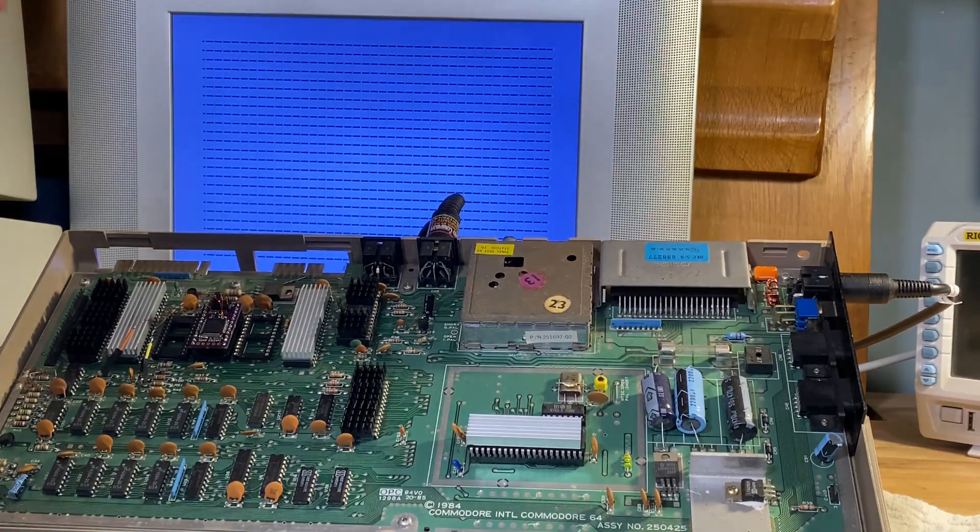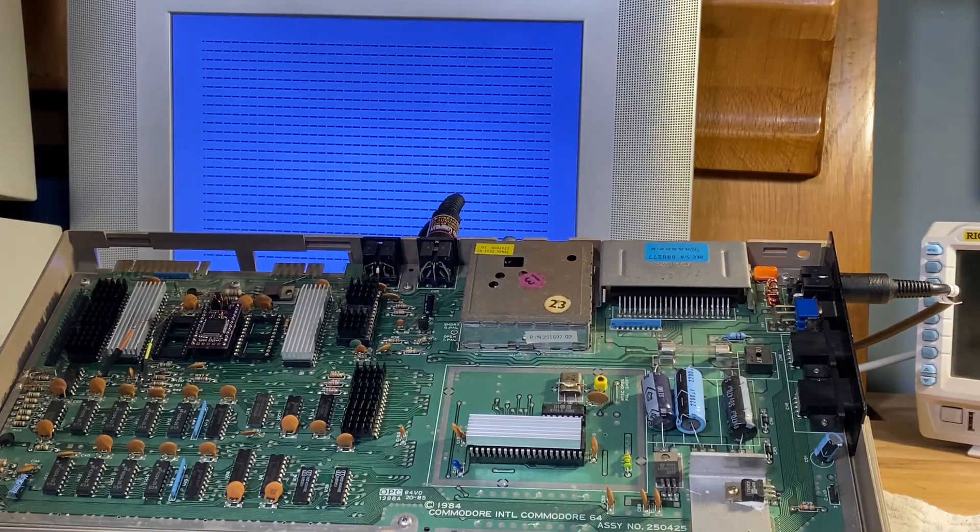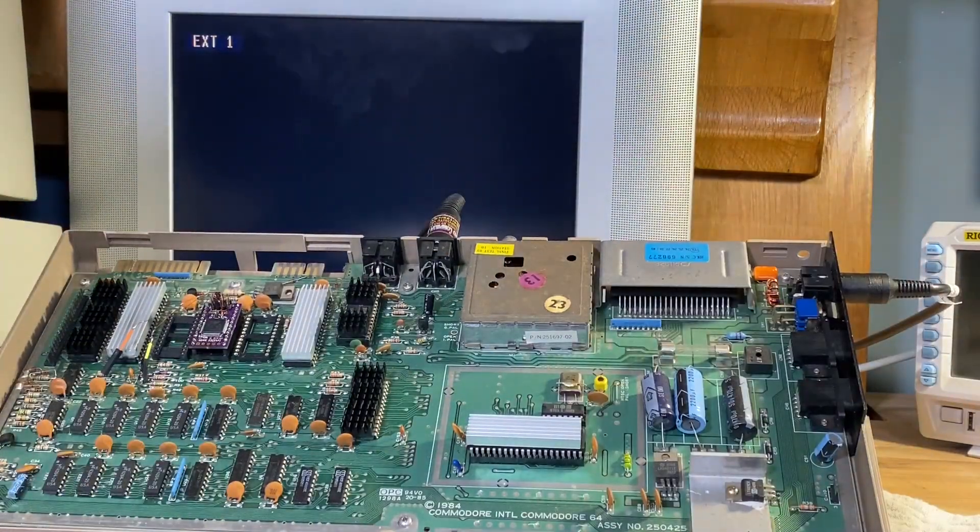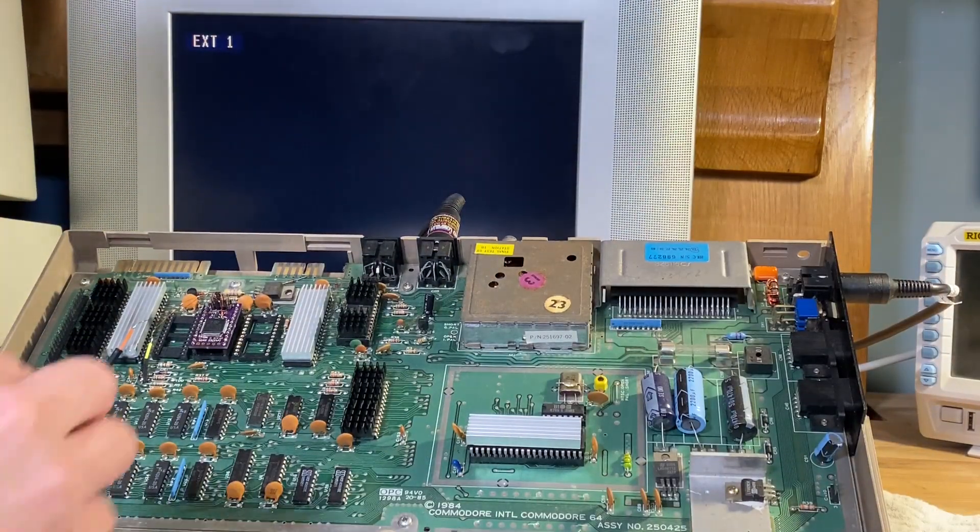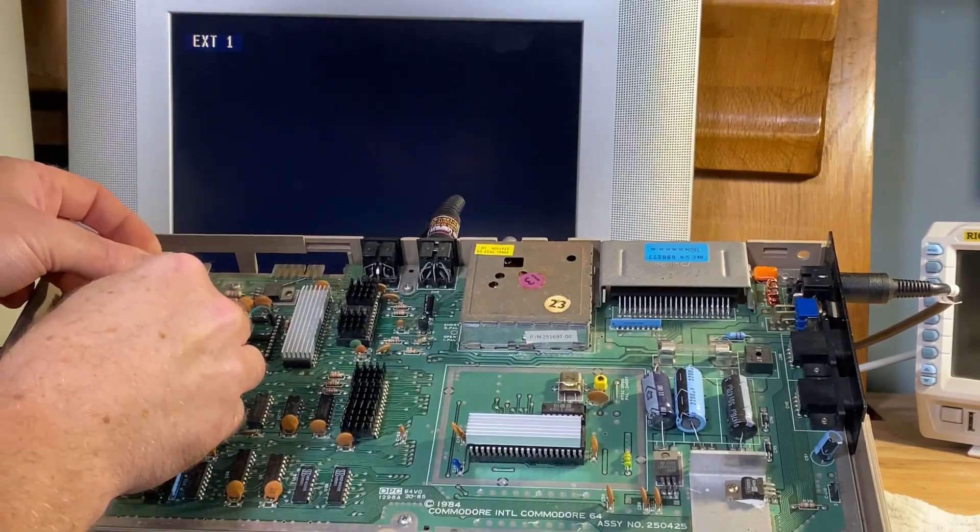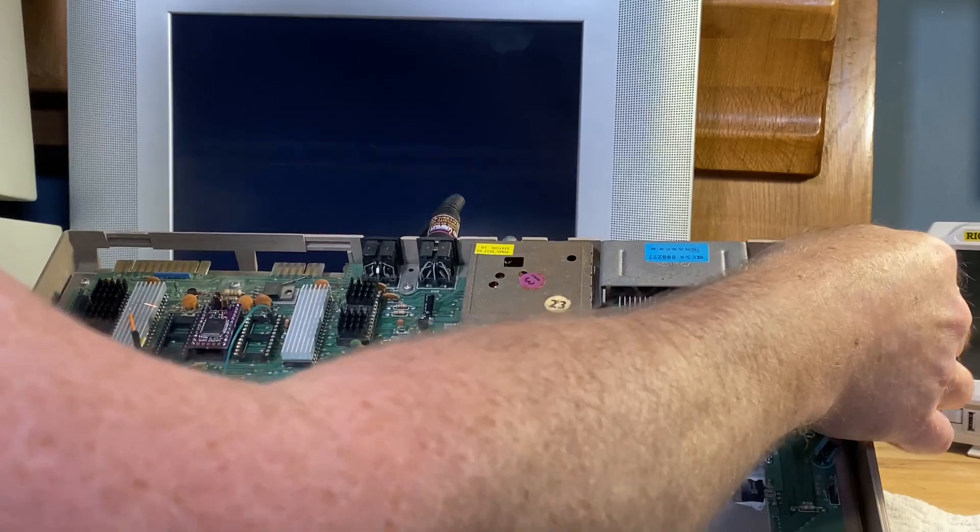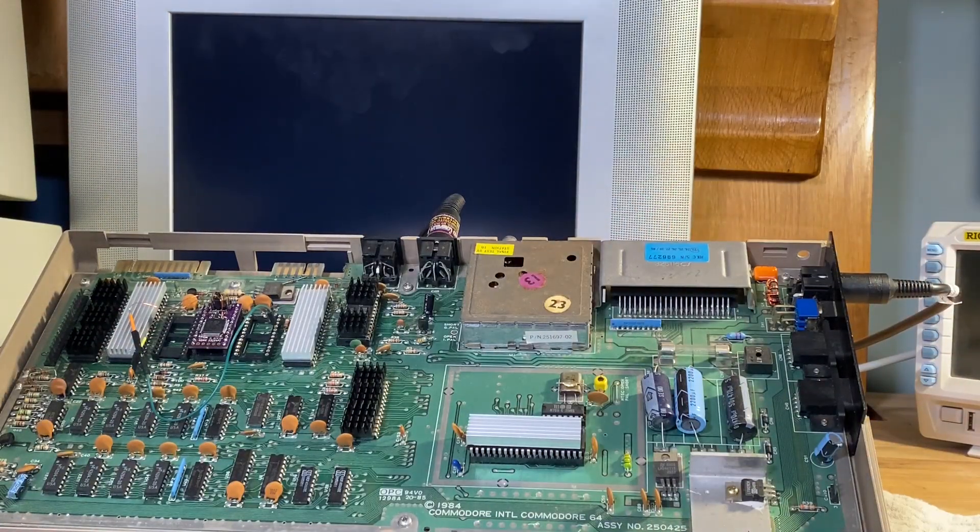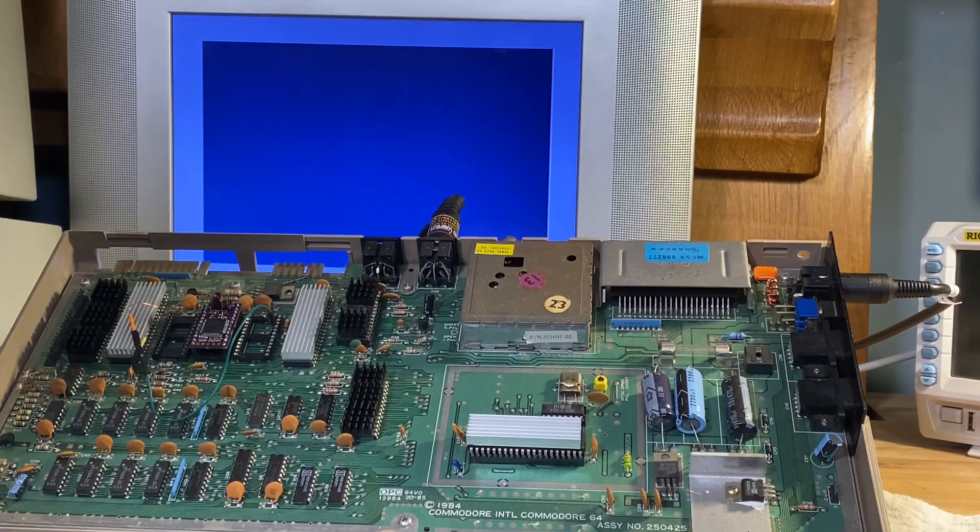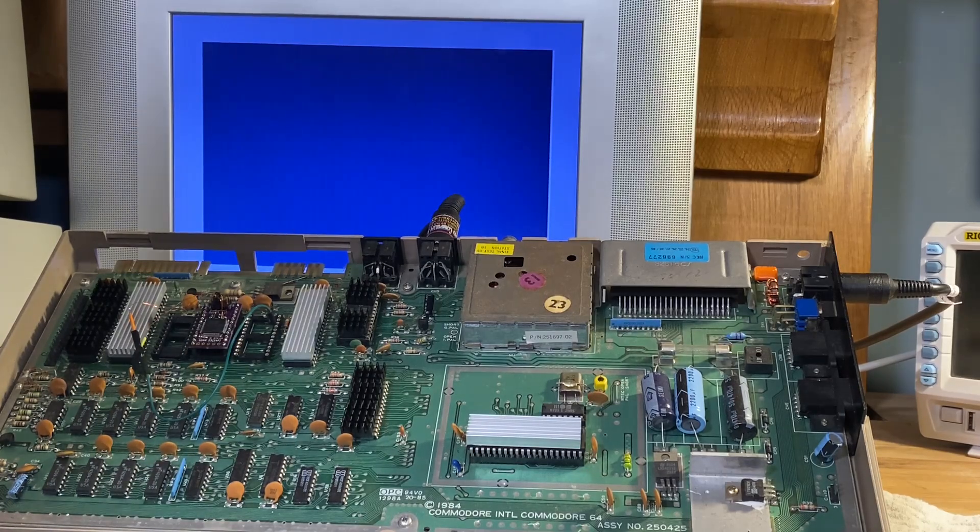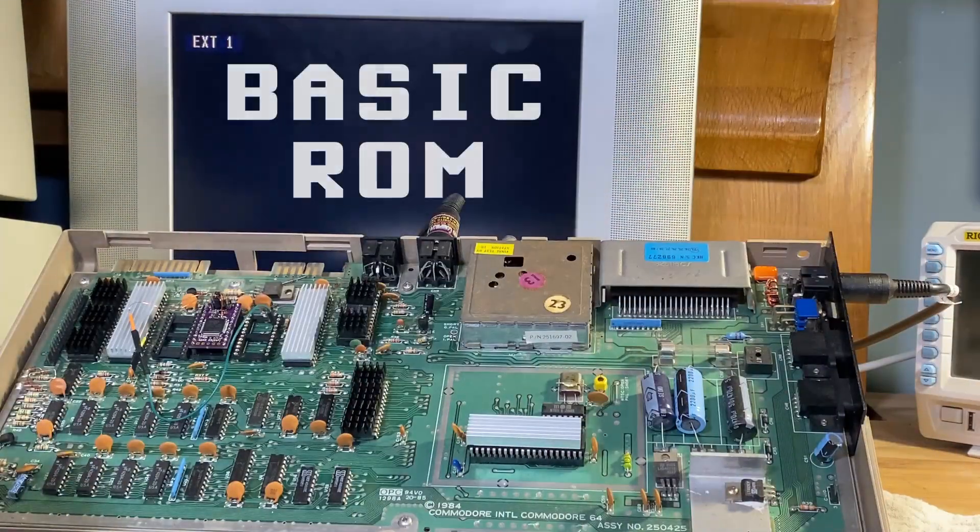So let's first of all install the character ROM. So chip select line and plug it into the software ROM, turn the machine on. Now we get this blank screen because there's no basic ROM for the kernel to start.